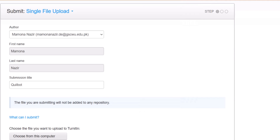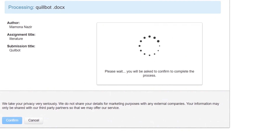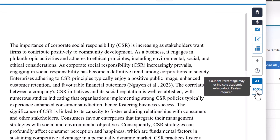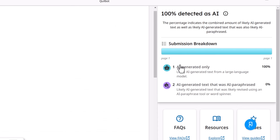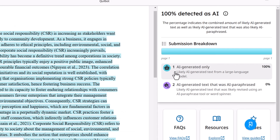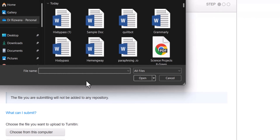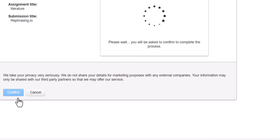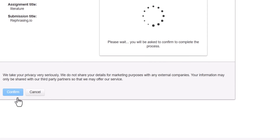First, we are going to check the Turnitin report for the Killboard-rephrased content. Turnitin shows this content is 100% AI, and when we open the report it confirms the content is 100% AI generated — in most cases classified as AI-paraphrased content. So Killboard gives us 100% AI written content.